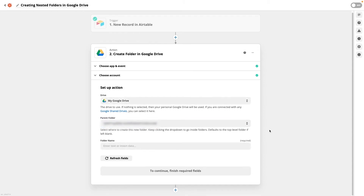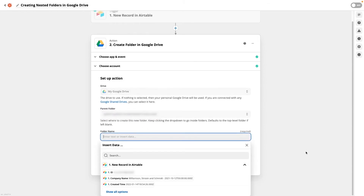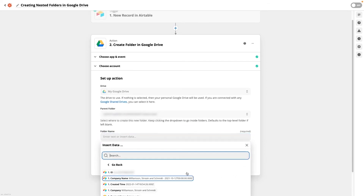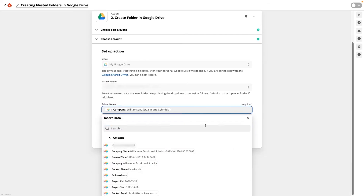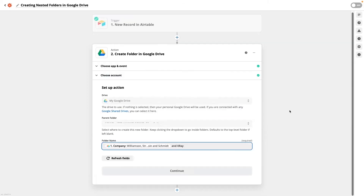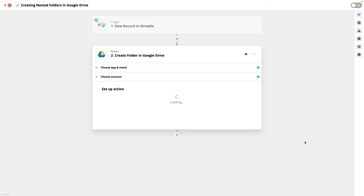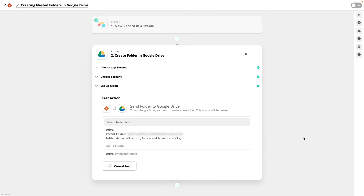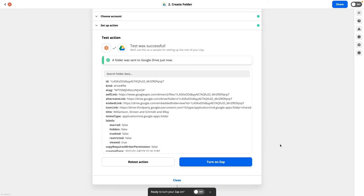Now give your new folder a name. We recommend using data from your trigger to make sure that the name will be unique each time that the automation runs. We'll use the client name from our Airtable trigger. Test this step and then check Google Drive in a few minutes to make sure that the new folder has been created as expected.